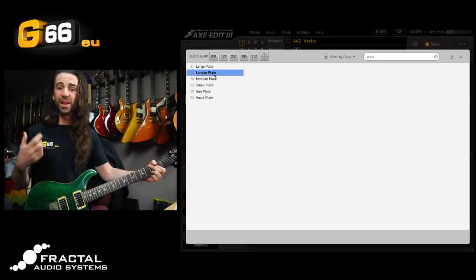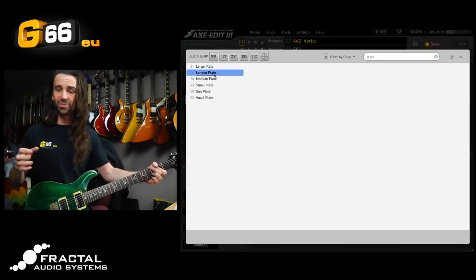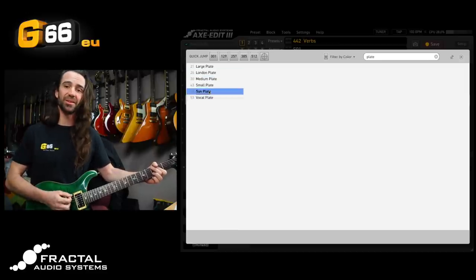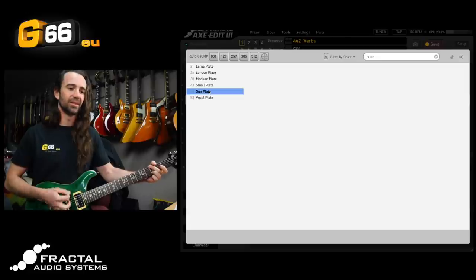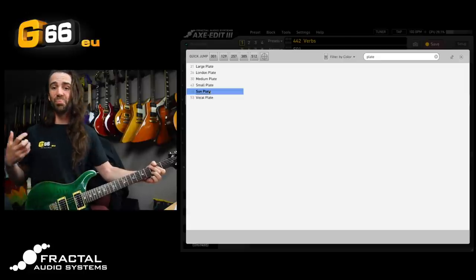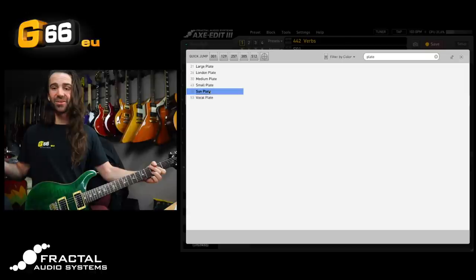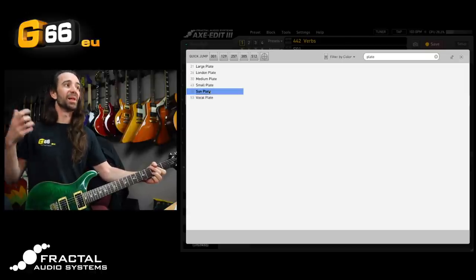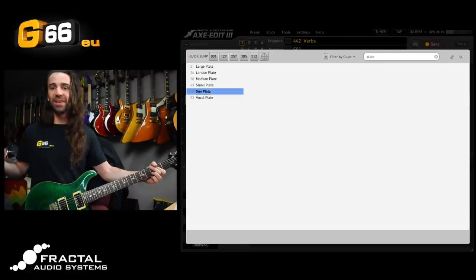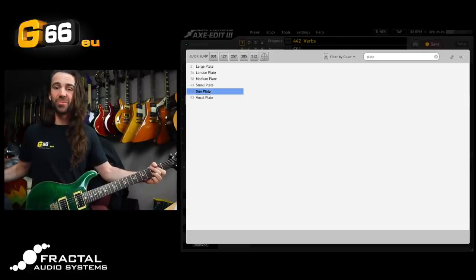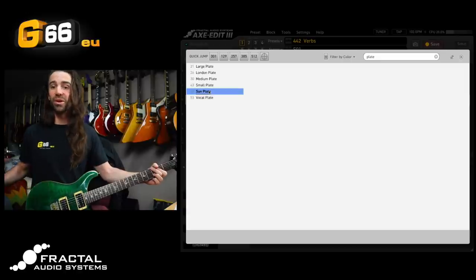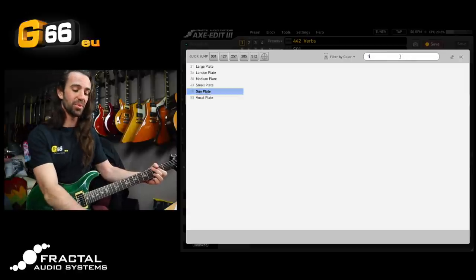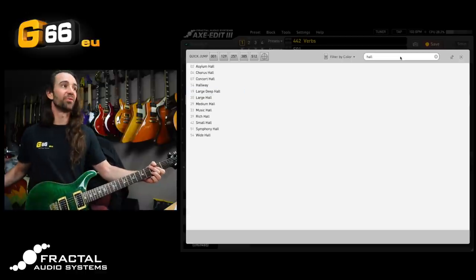So the London plate there was very dark, it was a bigger sounding reverb on there. Let's hear the sun plate in comparison. That was more of a brighter plate sound in there so I think a lot of people are probably either going to really love the London plate or the sun plate depending on what type of reverb they like. When it comes to plate reverbs, we could repeat this experiment with different hall reverbs for example.